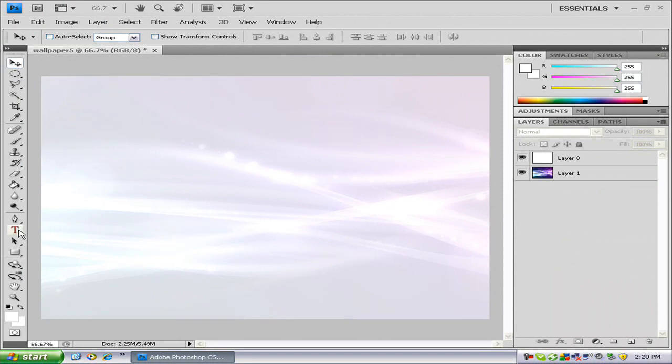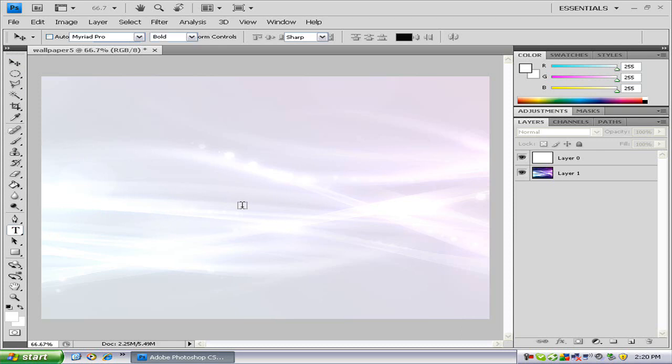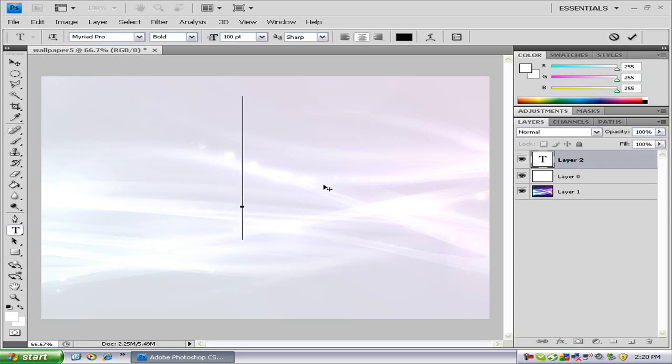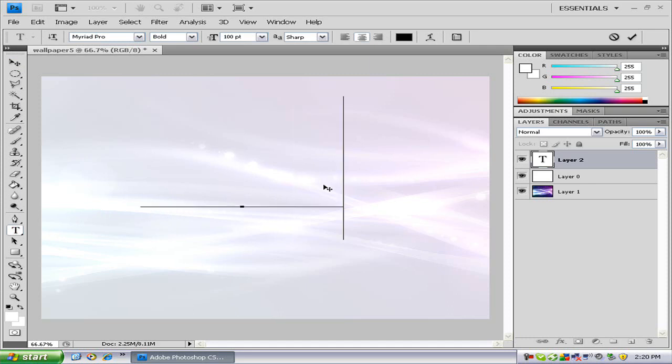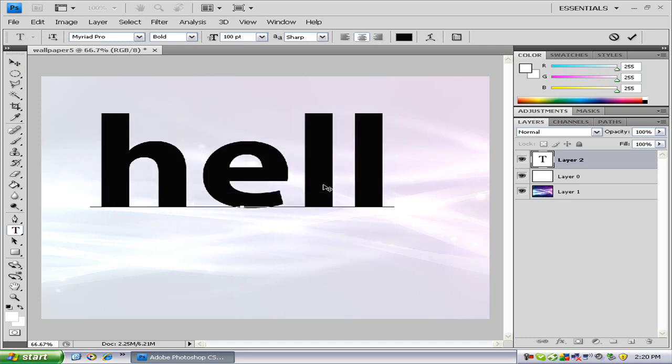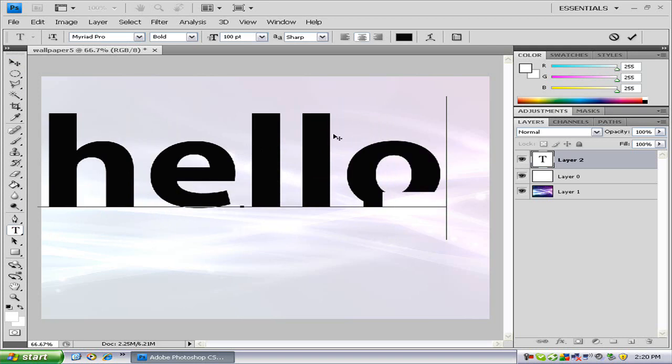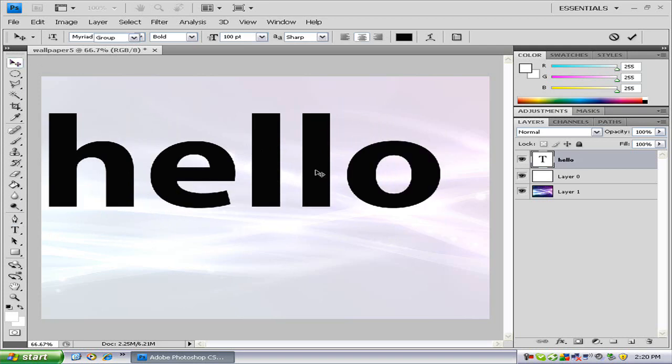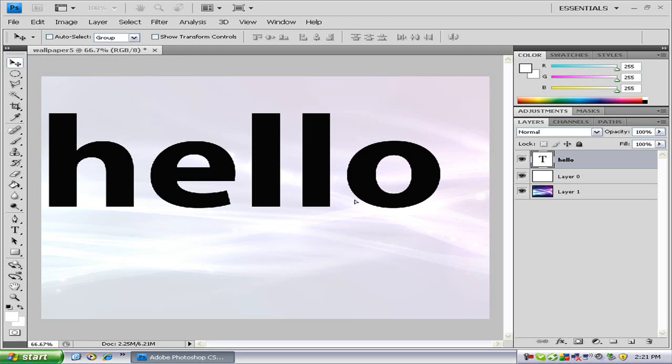Now you just want to put in text. So I'm going to write, let's just write hello. So I'm just going to write hello. Just position that.